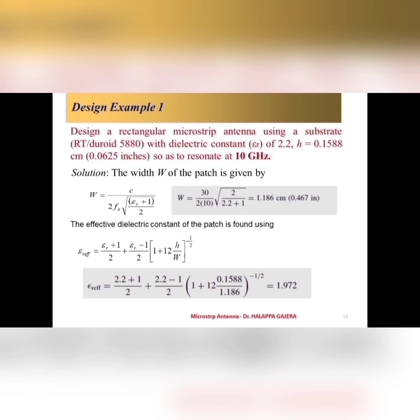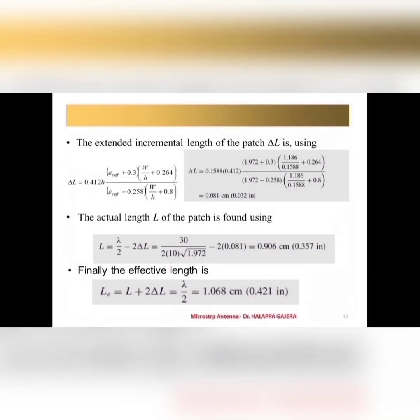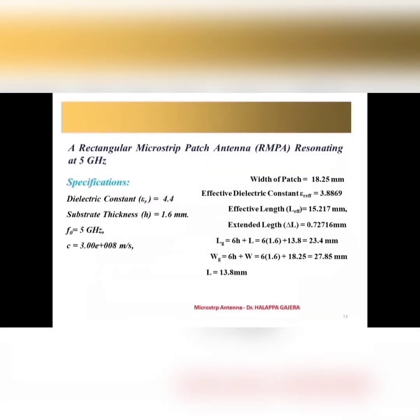Similarly, we can estimate the other parameters, other dimensions of the rectangular microstrip antenna that is L effective and also delta L. Delta L, I got some value. And also, based on using delta L, I can use the effective length. Actual length of the strip, that is, microstrip is almost, I am getting 0.906 centimeter. And L effective is L plus 2 delta L. That we know as per the transmission line methodology I got.